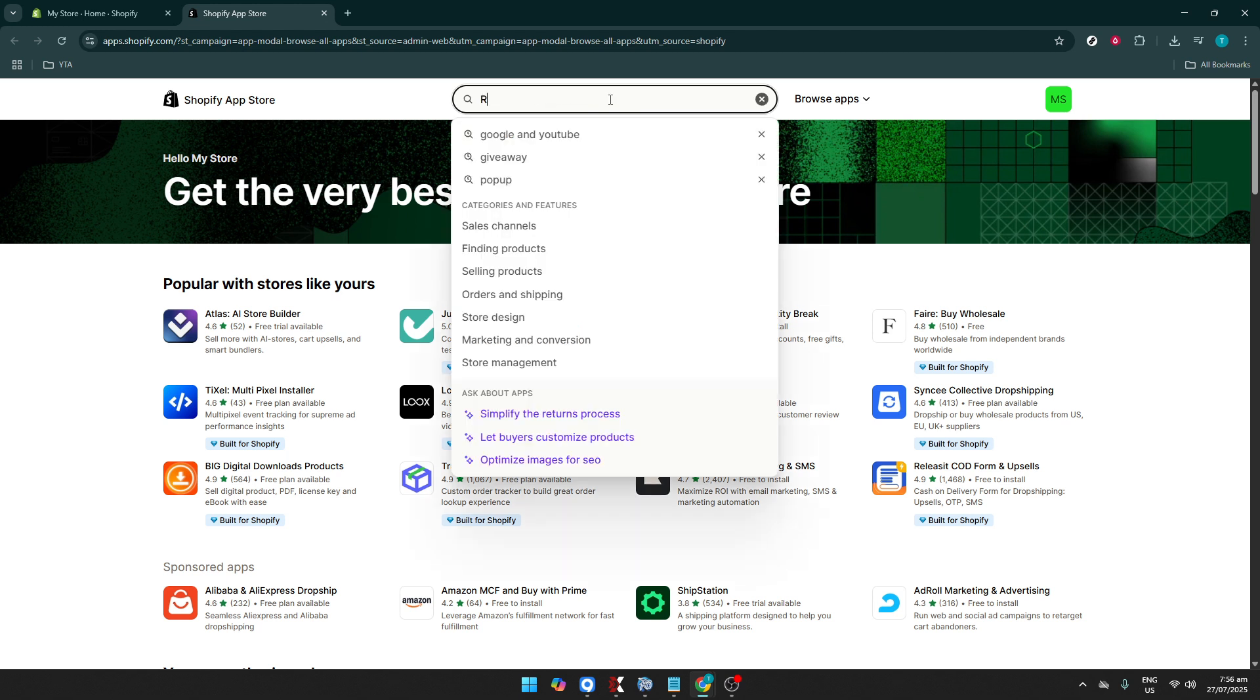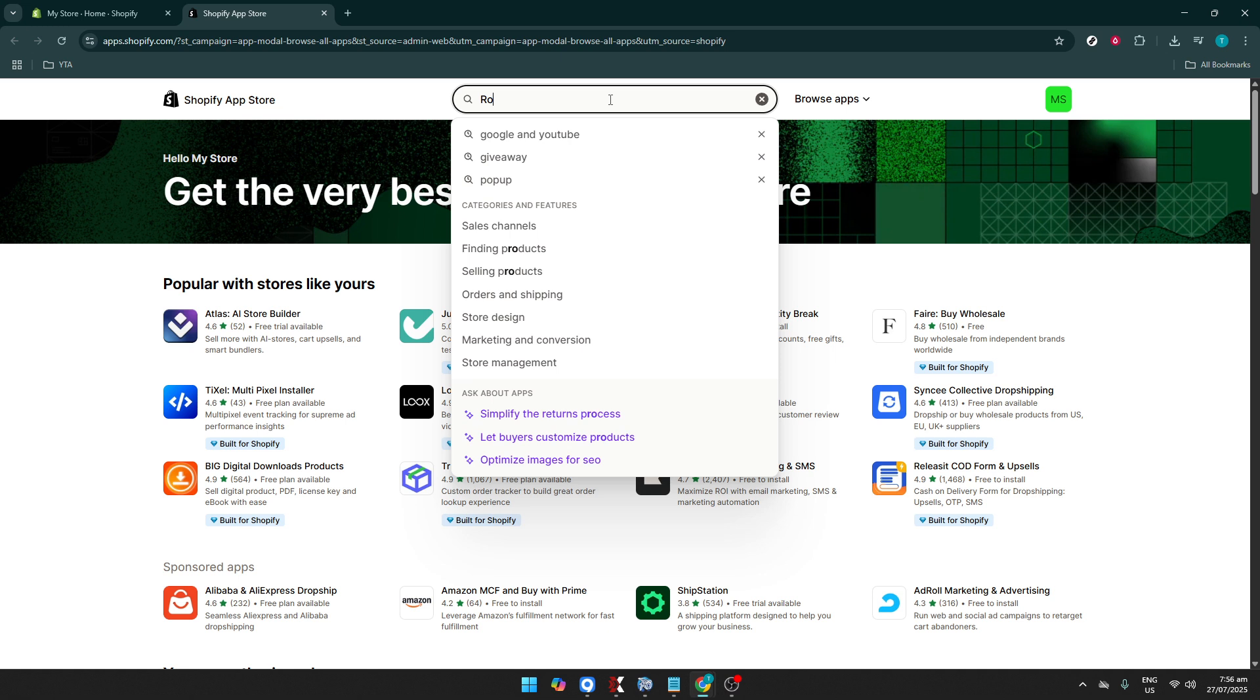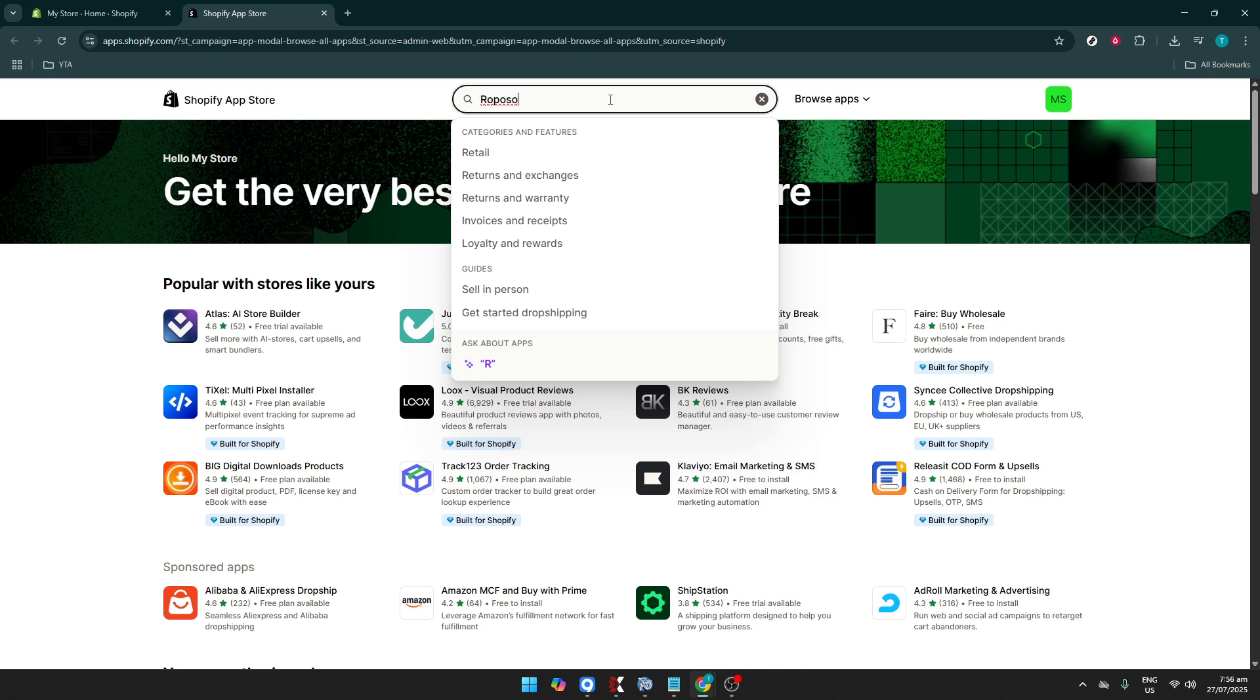In the App Store's search bar, type in Reposo to find the app conveniently. Searching for this app by name is the easiest and fastest way to locate it among the vast selection of tools available. Keep an eye out for search suggestions that may pop up as you type.